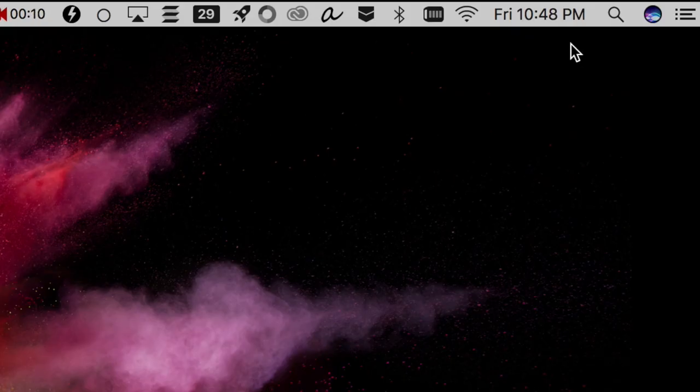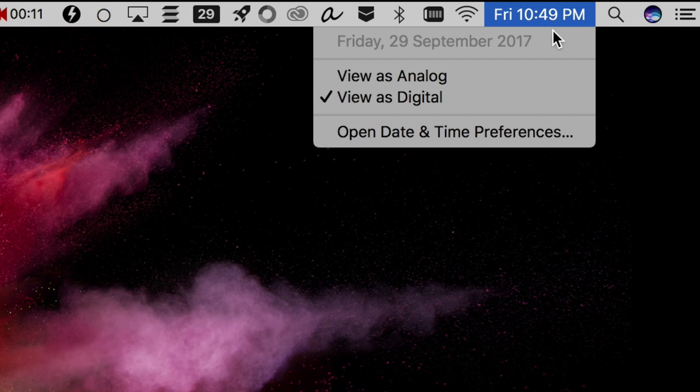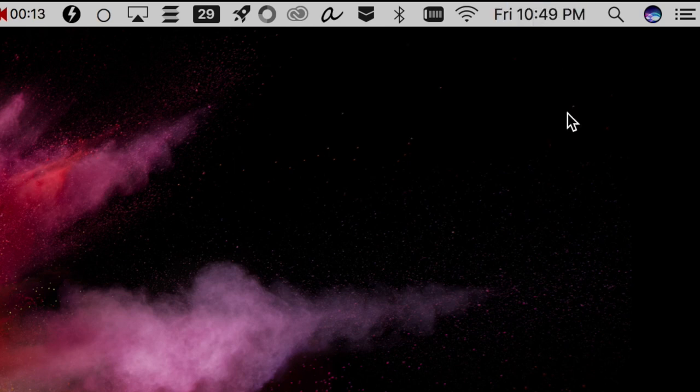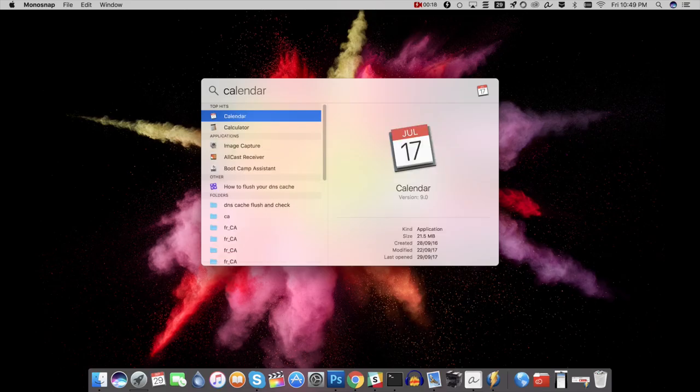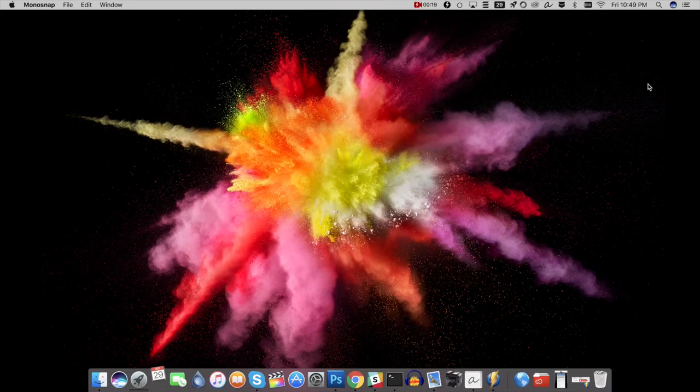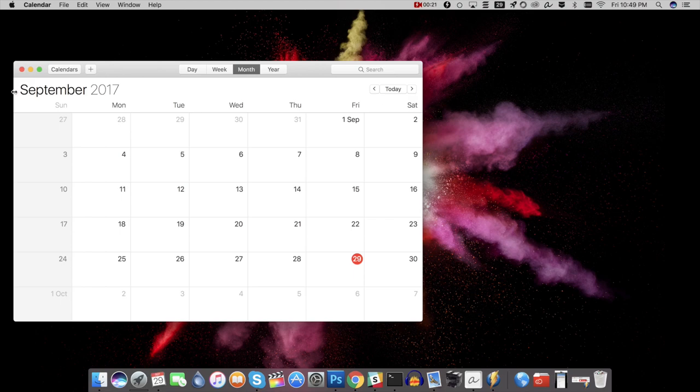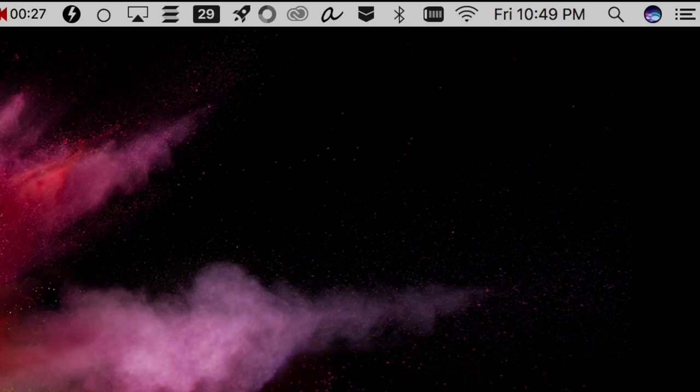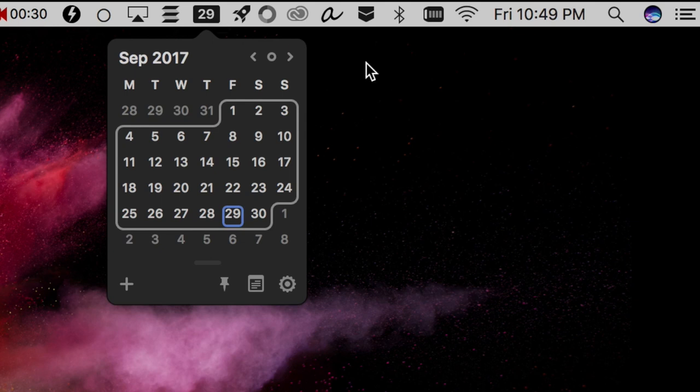Unlike Windows, macOS doesn't show you a calendar when you click on the clock icon in the menu bar. Yes, you can always bring up the calendar app from the spotlight, but it takes too much time. Enter itsycal.